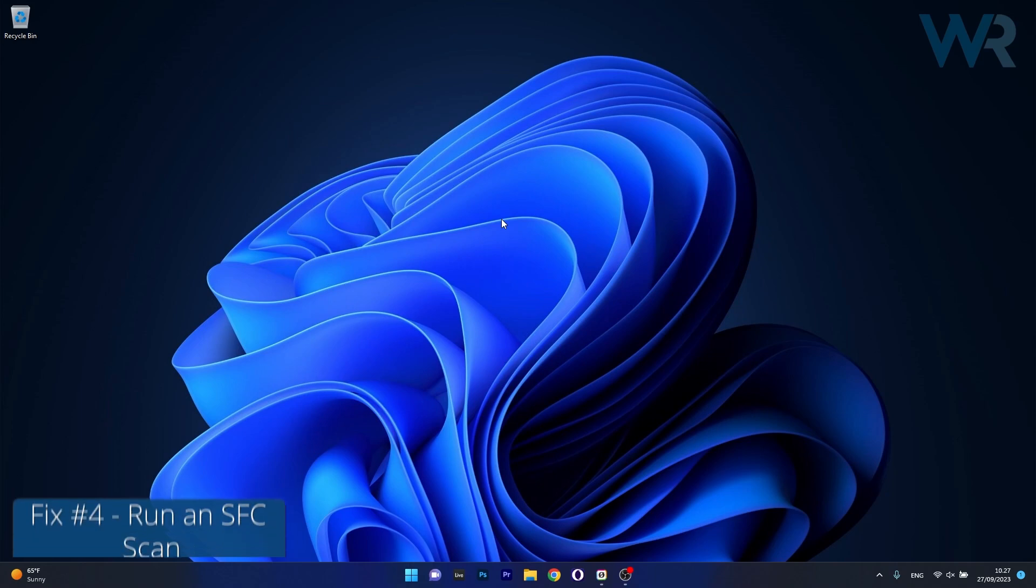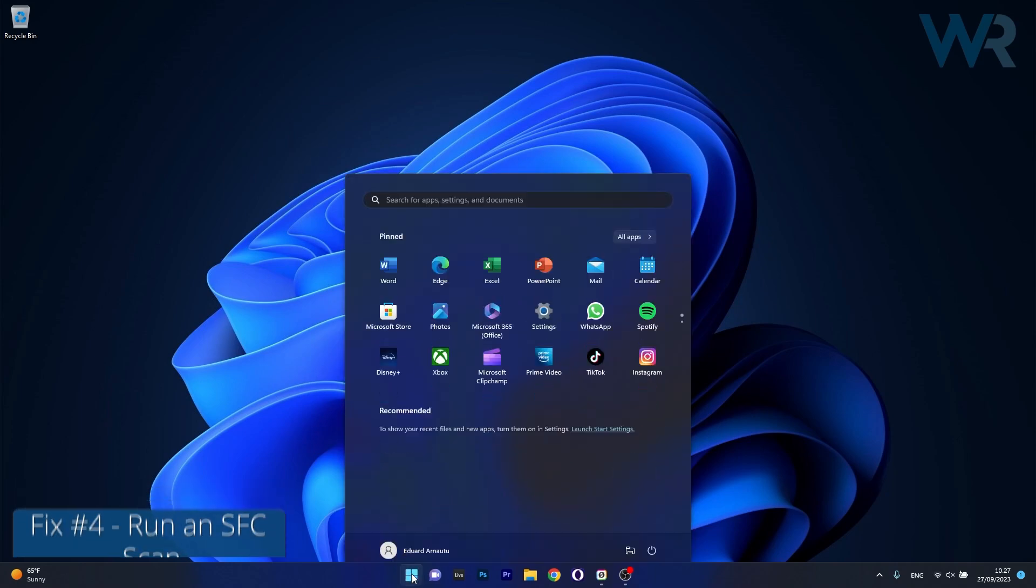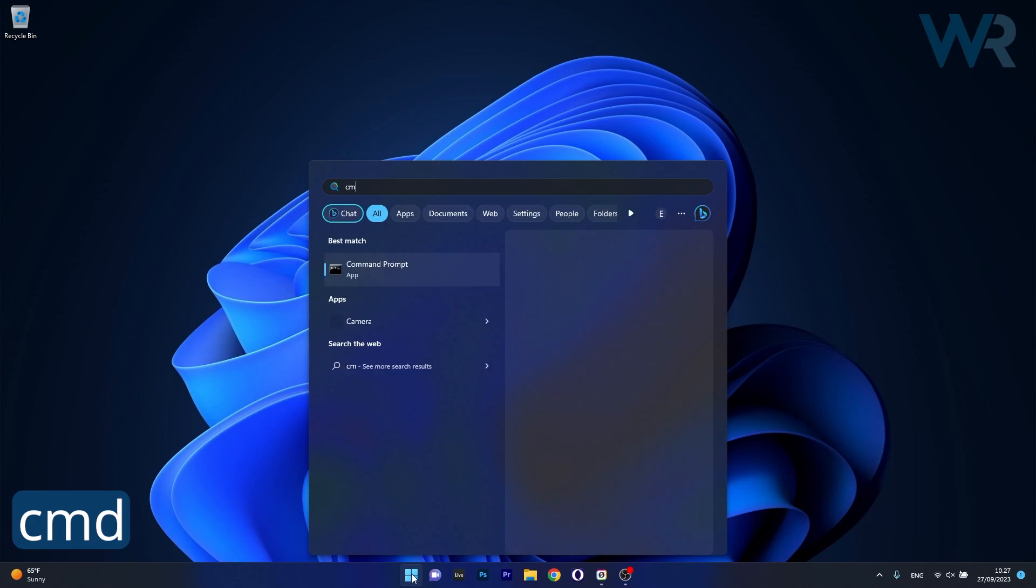Next in line, another useful solution is to use the SFC scan. Press the Windows button, type in CMD, then run command prompt as an administrator.